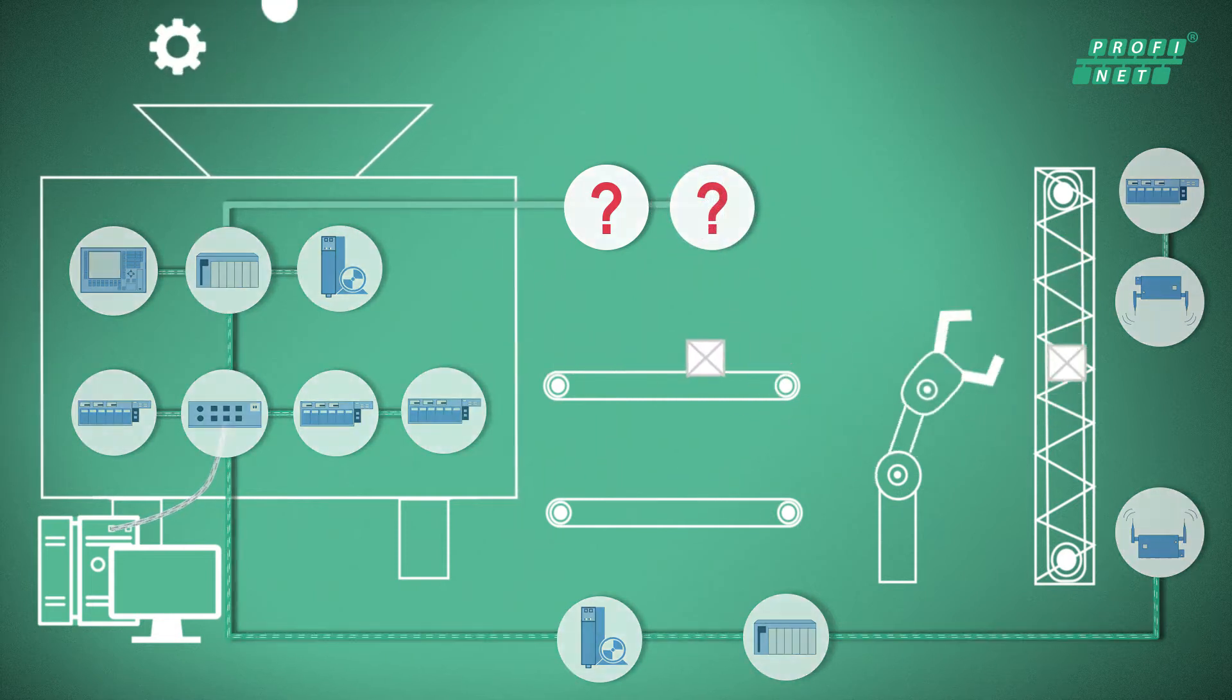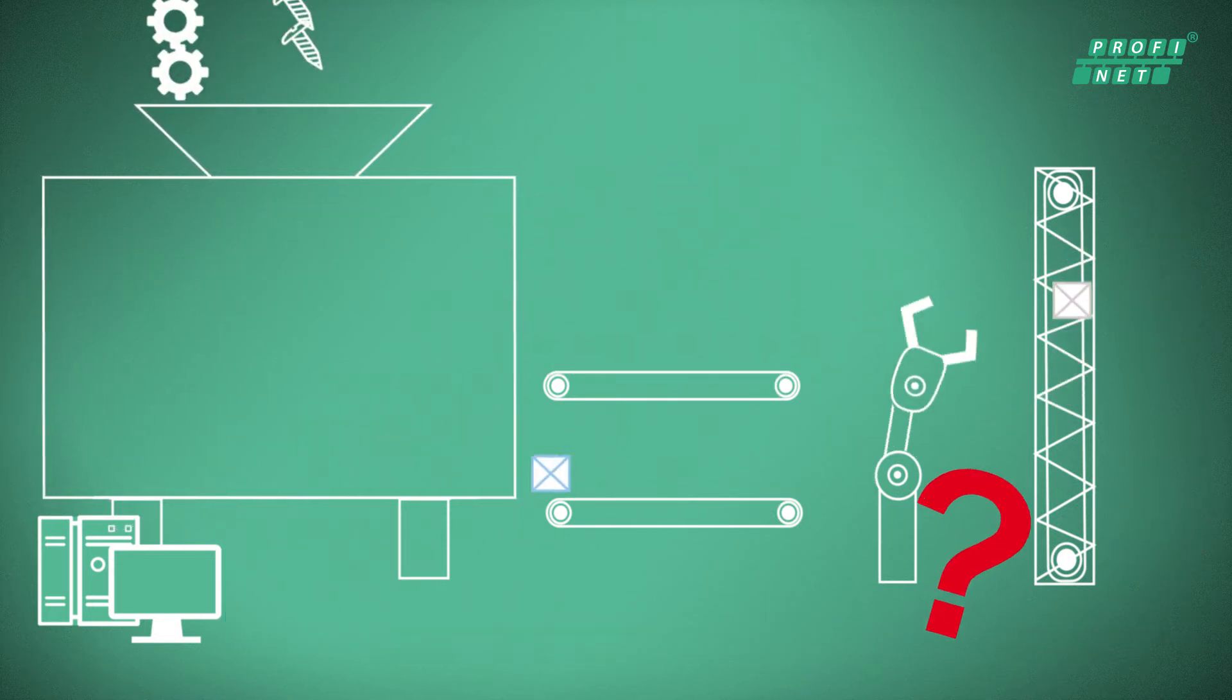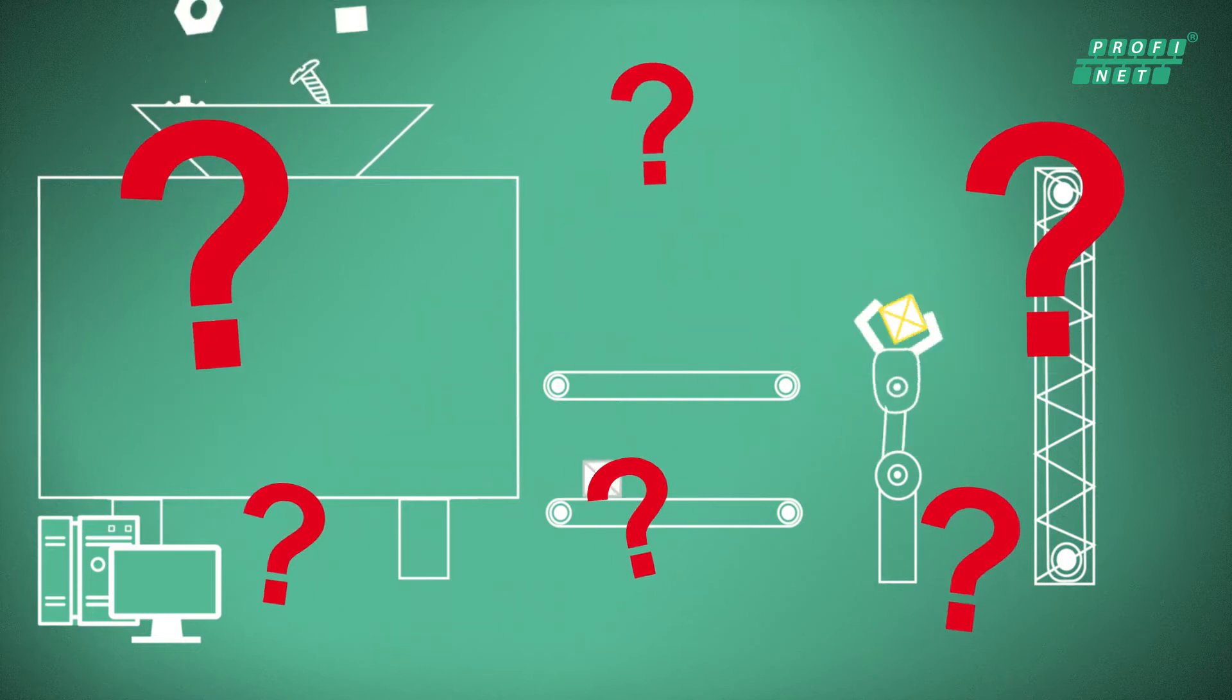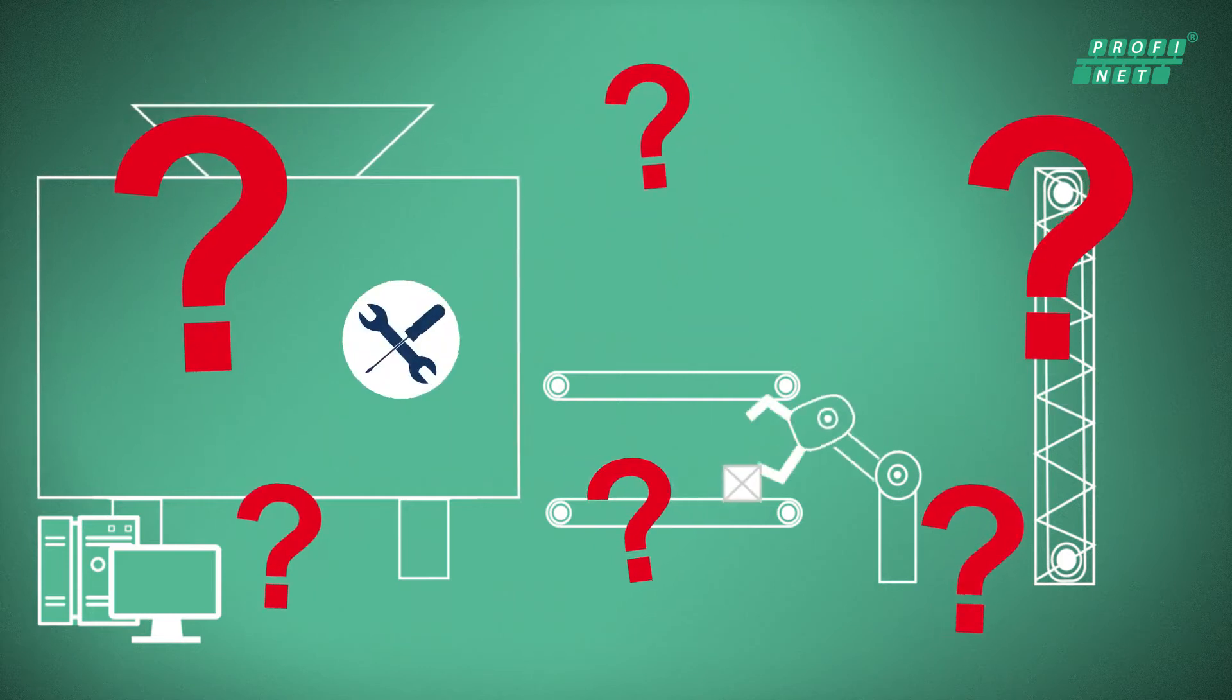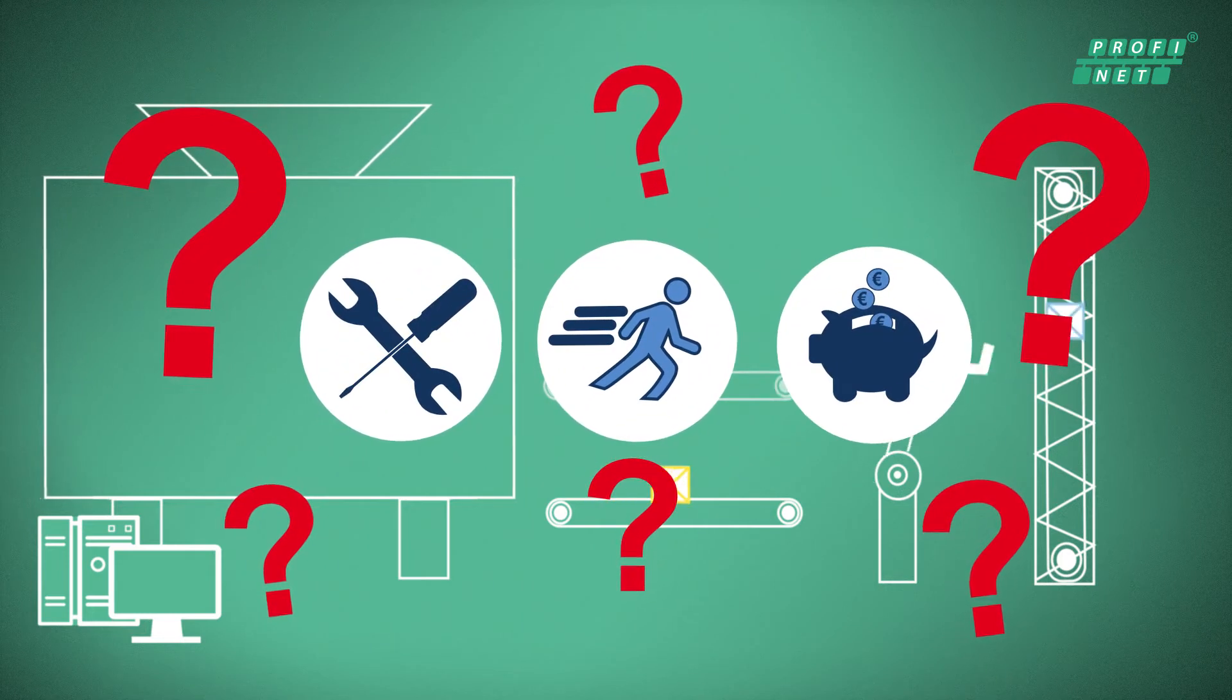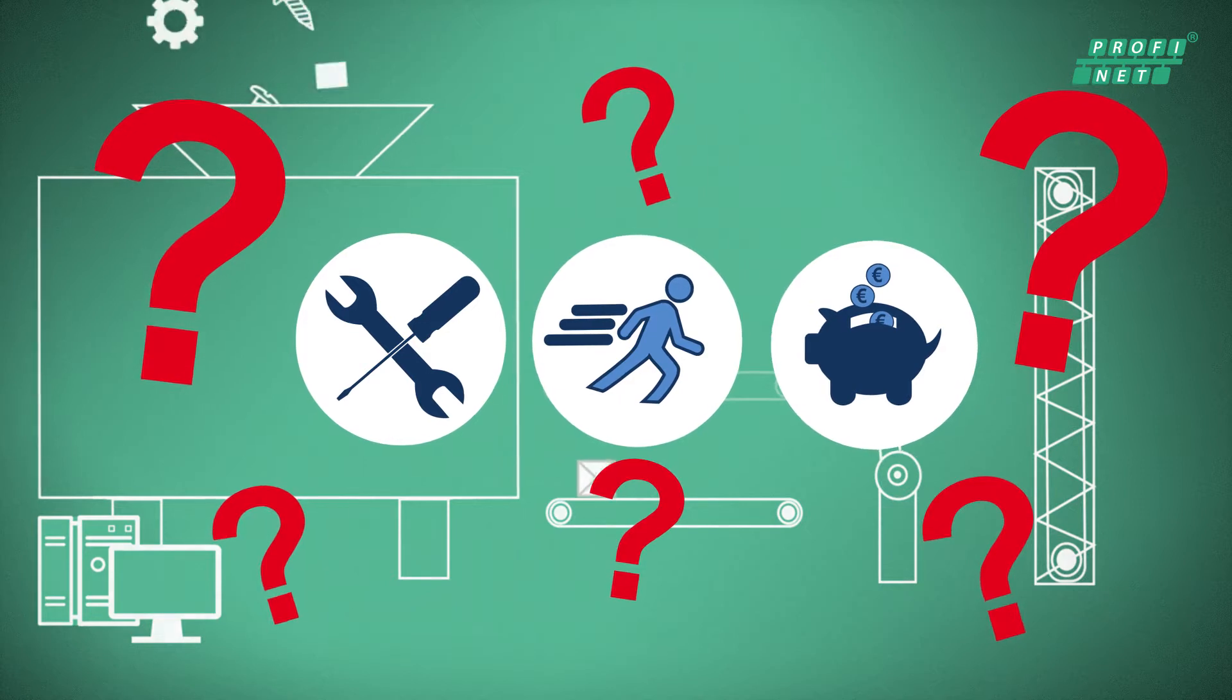How can device manufacturers, like you, integrate these new functions easily, quickly, and cost-effectively in your controller and devices?